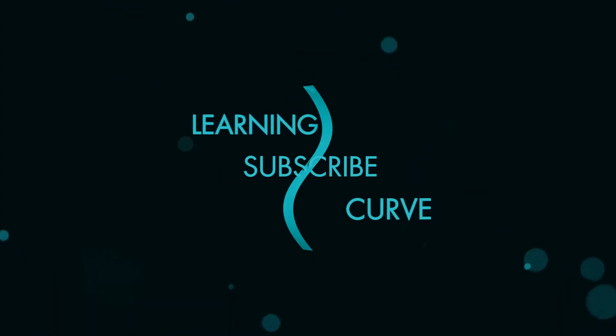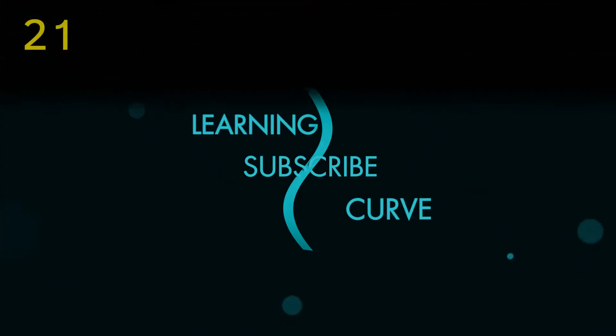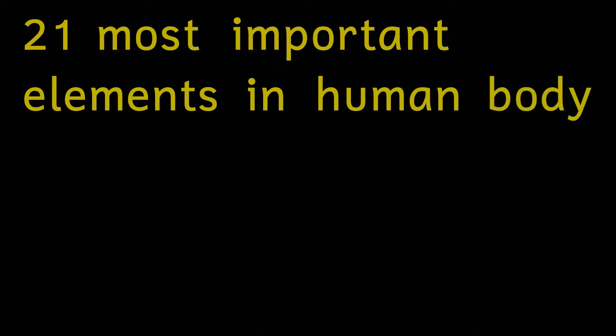In this video I'm going to run down the 21 most important elements in the human body. Okay I didn't realize there were 21 of these when I started but there are so I'm going to do all of them so just buckle in, I mean up, just get some buckles.